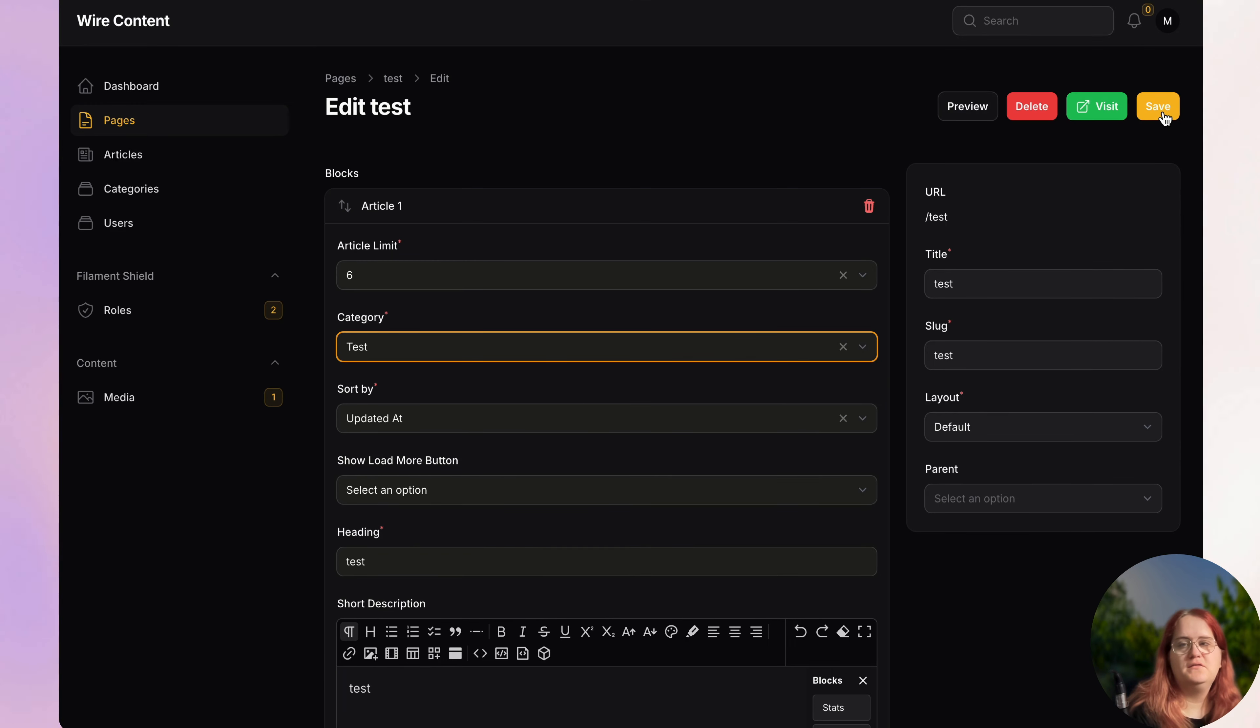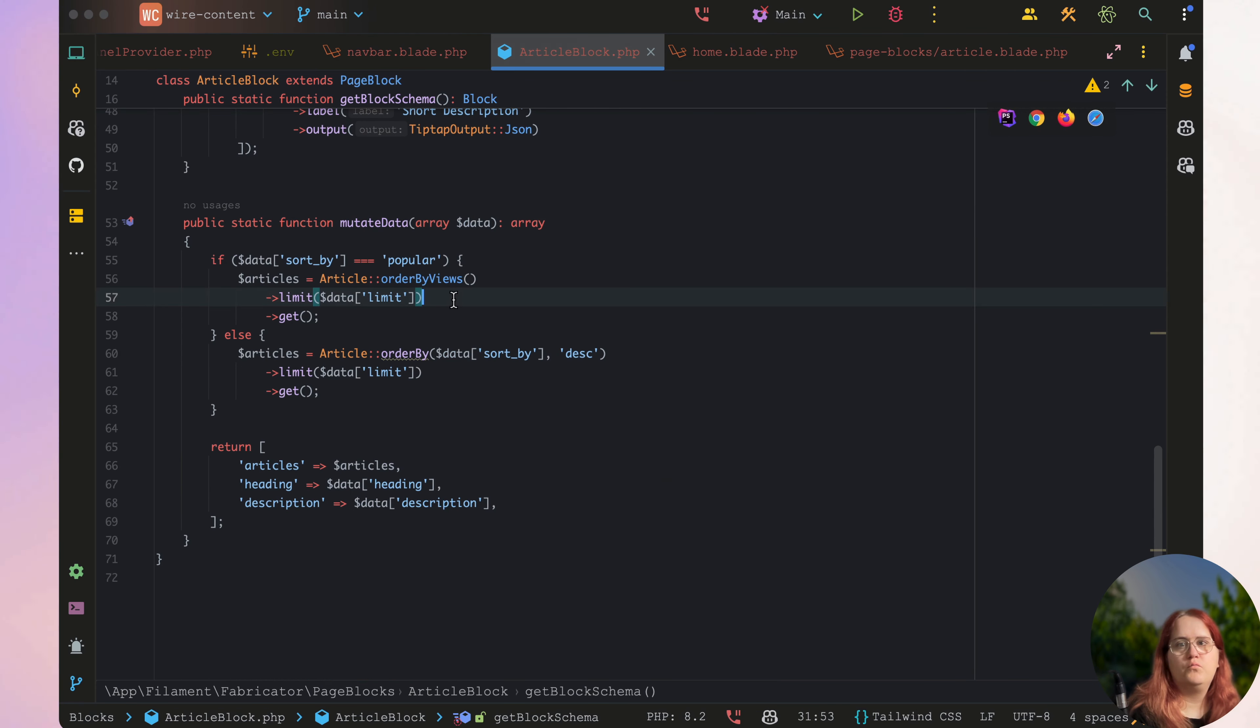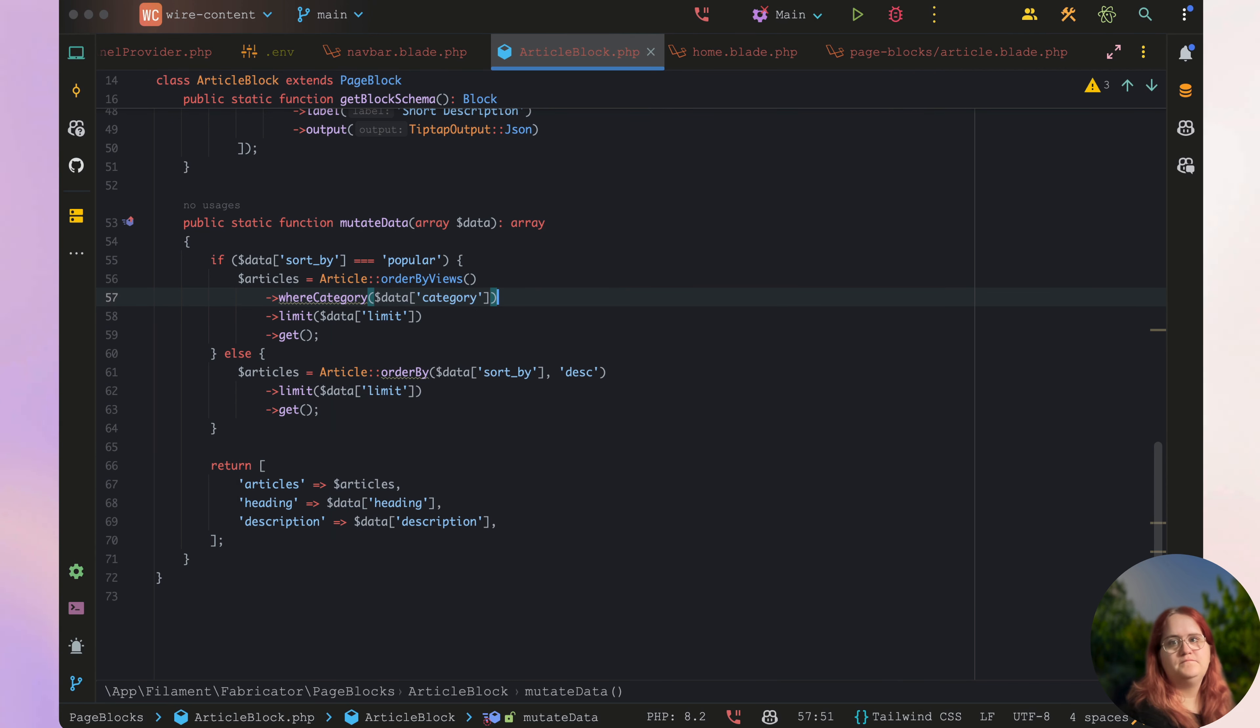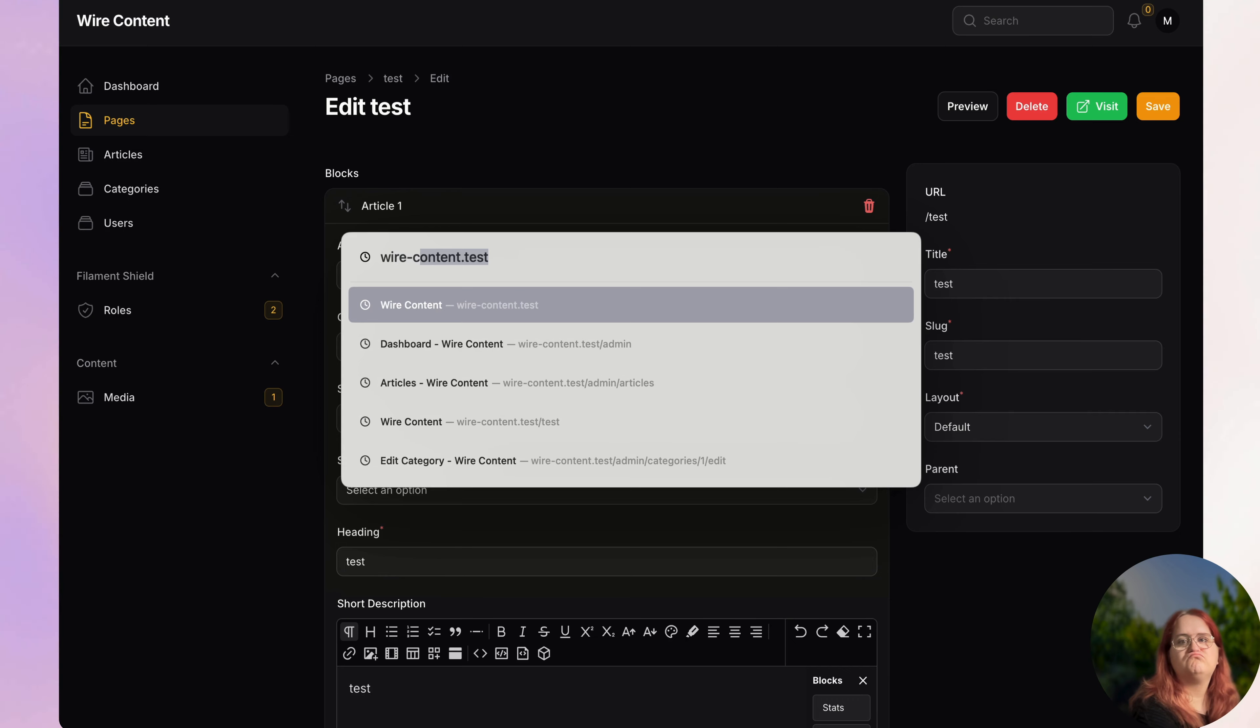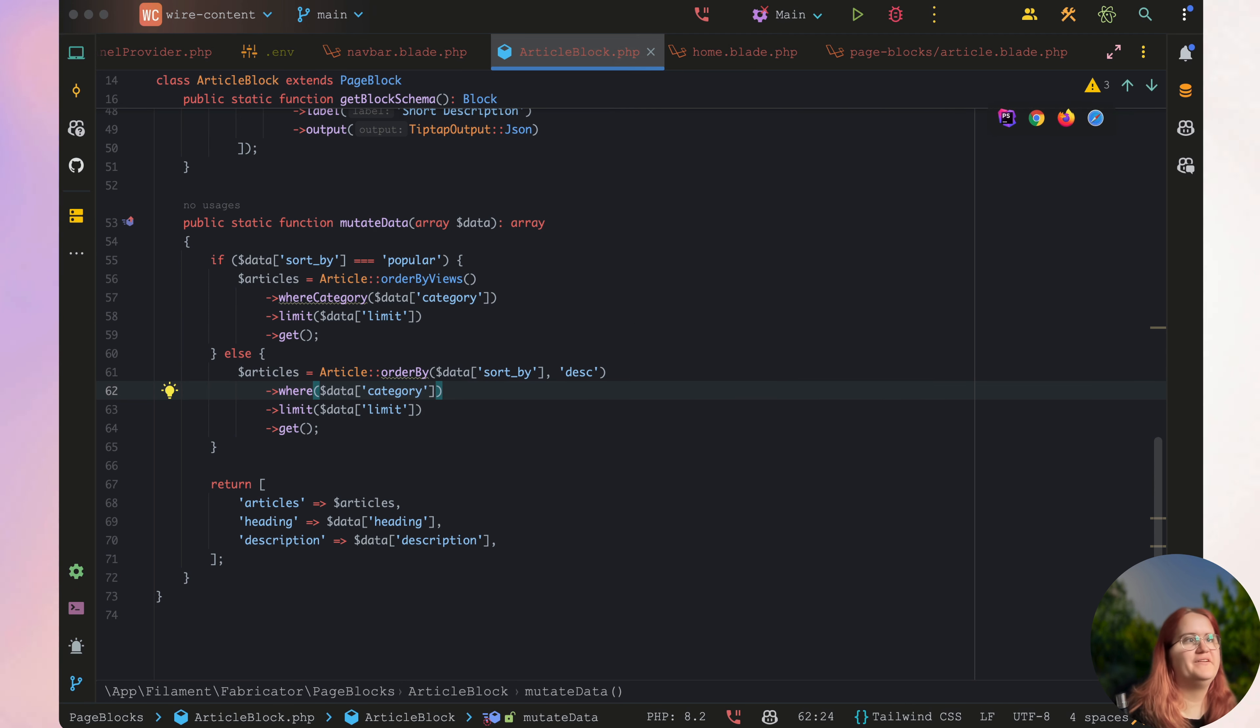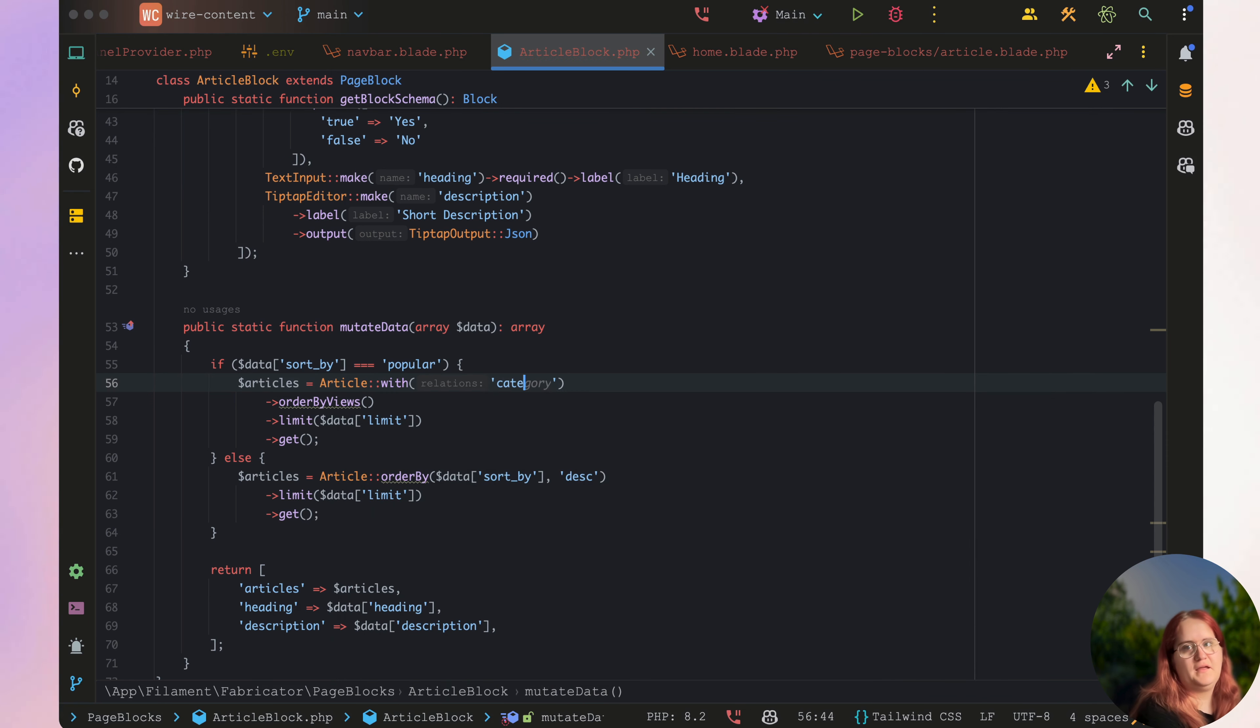That means you only want to show from this category in this case, for example. What we should be able to do then is go in and say where category is going to be data category. Actually let's fix that - first and foremost, let's add this onto a new line and say with, and in this case categories.